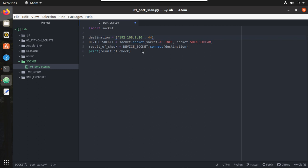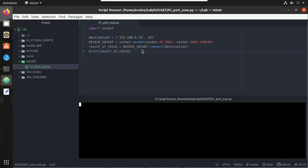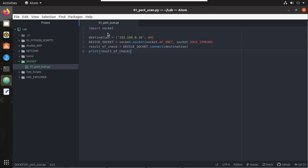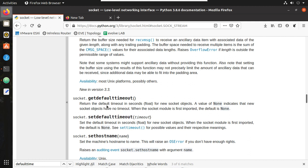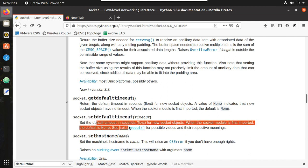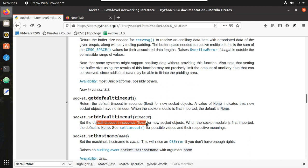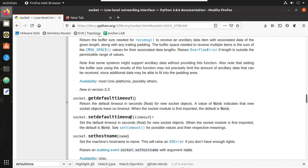Now let's try connecting to non-listening port 44. So here the terminal is waiting for the timeout. So what we can do is we can set a default timeout. We will search how to set that. So this is how we can set the timeout: set the default timeout in seconds float. That means it will accept even decimal values. Let's try setting it.